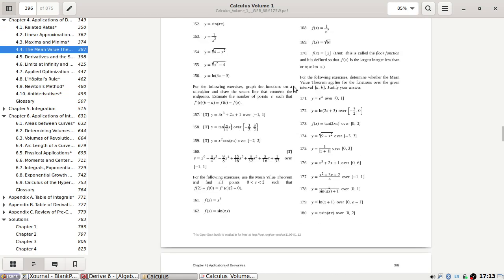For the following exercise, graph the function on the calculator and draw a secant line that contains the endpoints, and estimate the number of points C such that this is true.